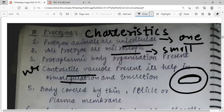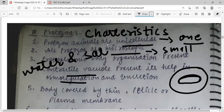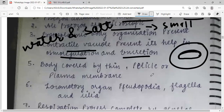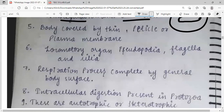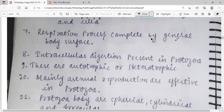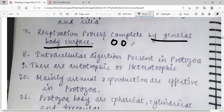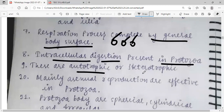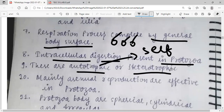Osmoregulation is water and salt balance in the body, and excretion means removal of waste materials. The body is covered by a thin pellicle, which is like an old plasma membrane. Locomotory organs are pseudopodia, flagella, and cilia. Respiration occurs through the general body surface — the body has small pores for respiration. Intracellular digestion is present. Nutrition can be autotrophic — they make their own food — or heterotrophic, meaning they depend on others for food.